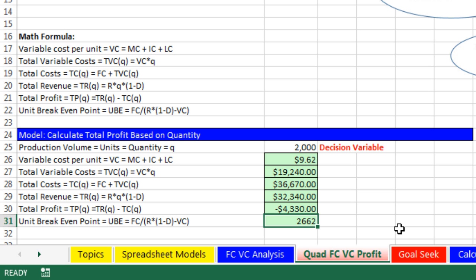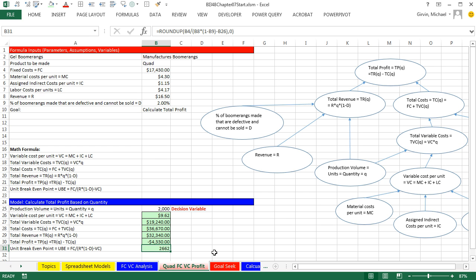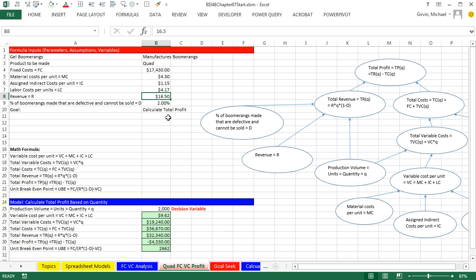So there it is. 2,662 is our break-even in units. And this is a dynamic formula. If we change any of our inputs, everything updates. Control-Z, because I'm going to leave that at 1650.